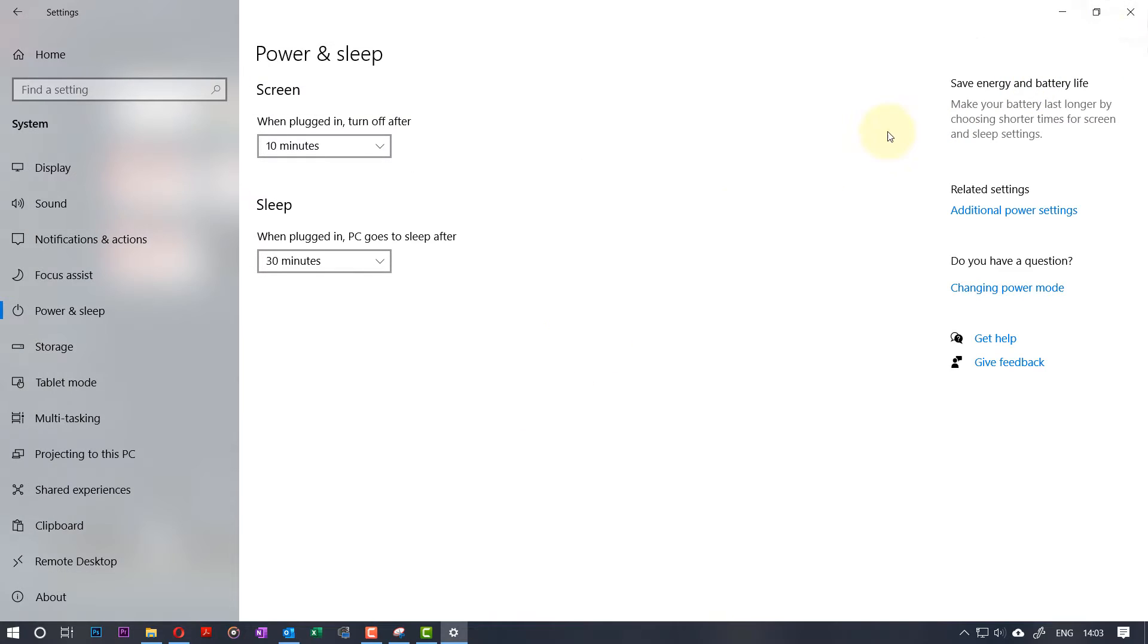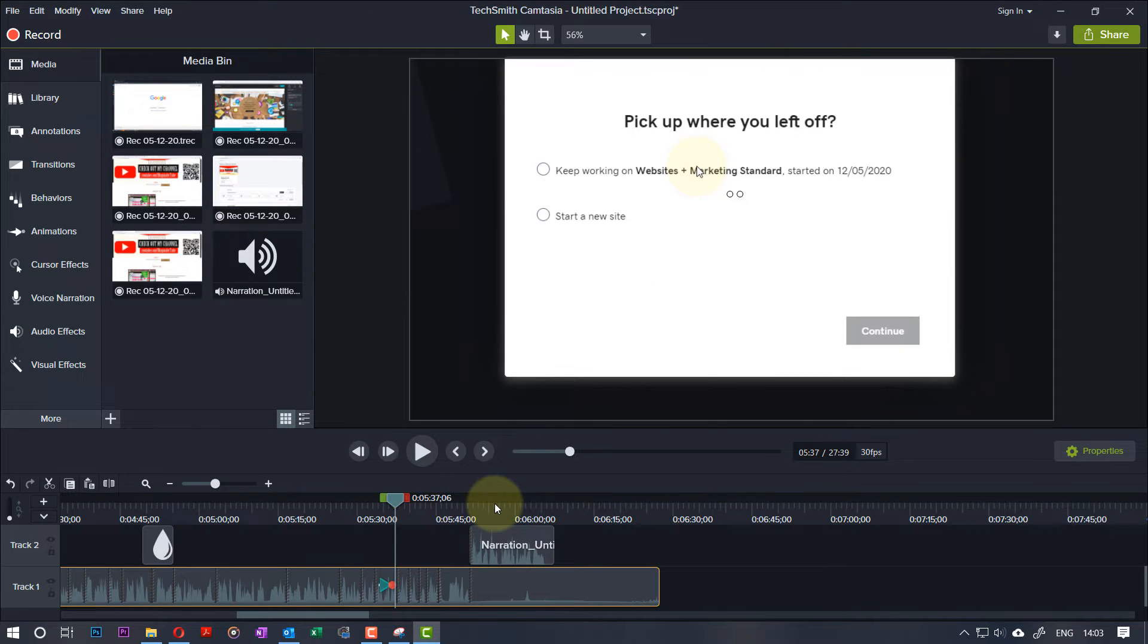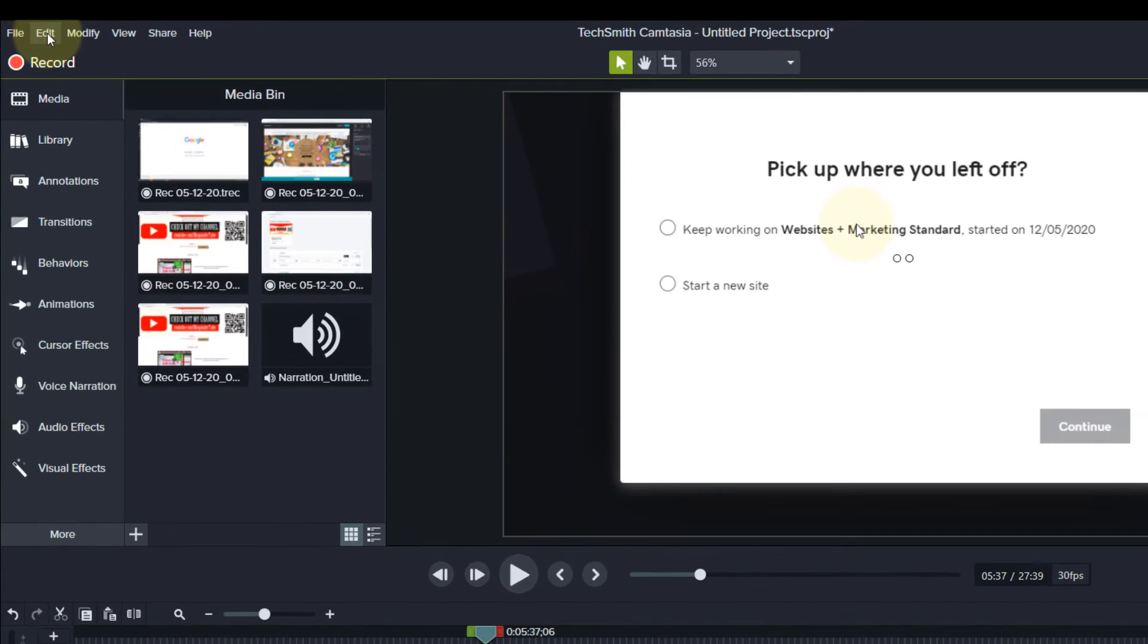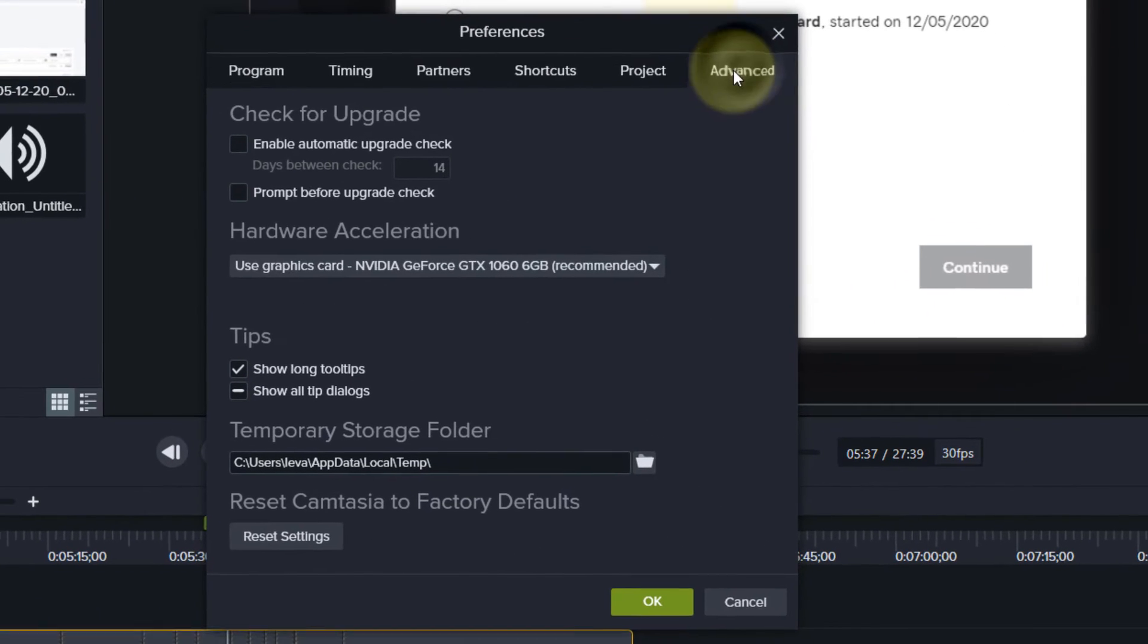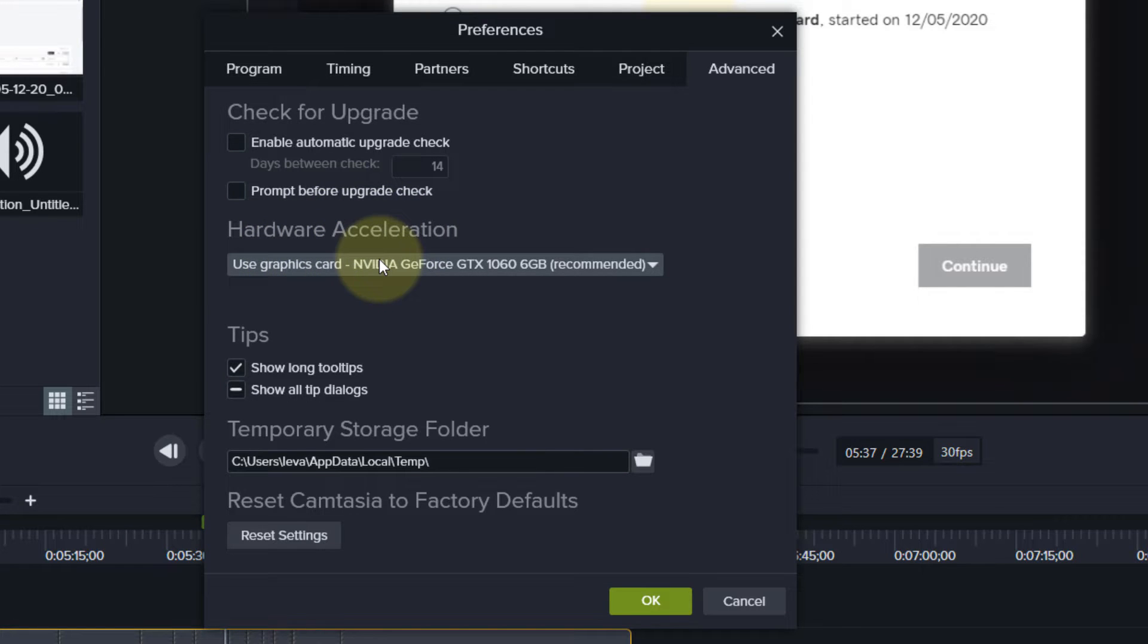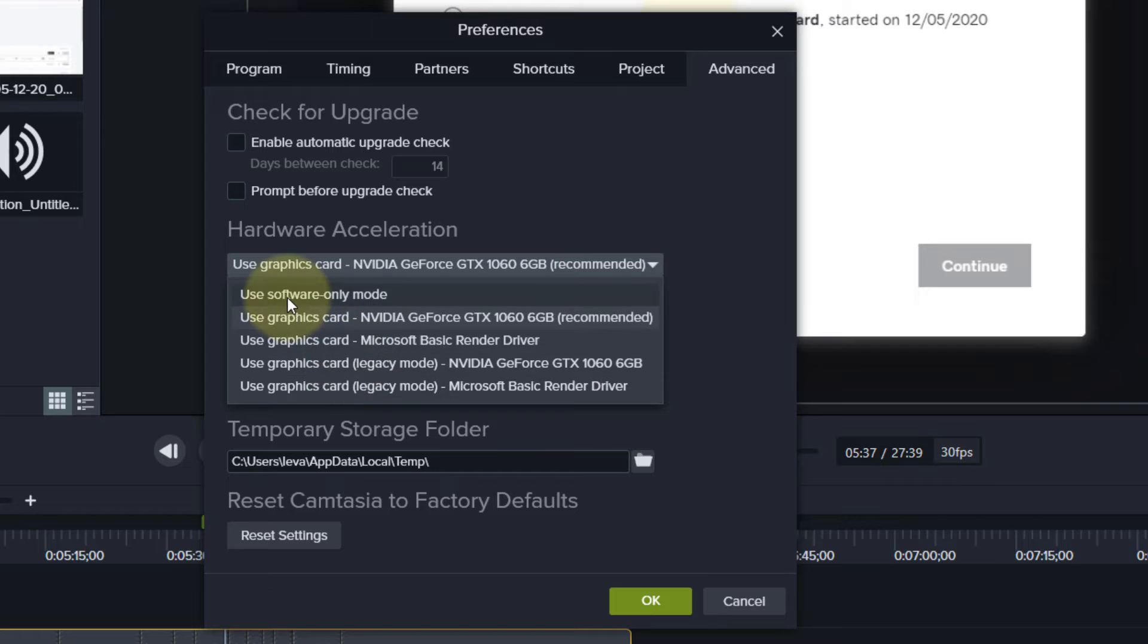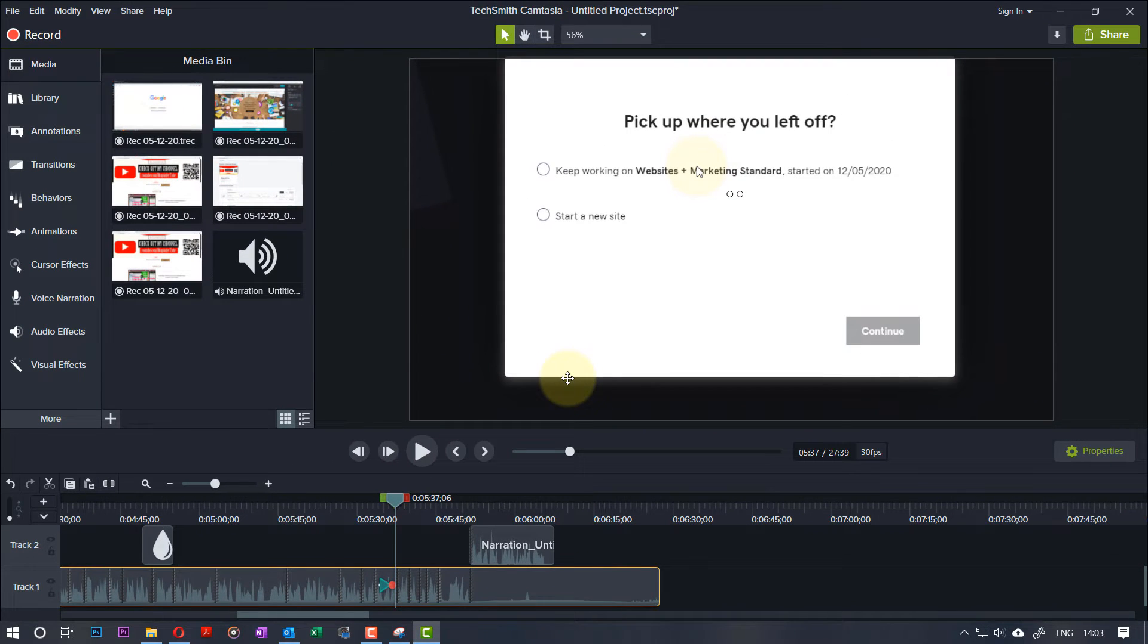So we're back here. This is one of the things that you could do. The second thing you could do is go to Edit, go to Preferences, go to the Advanced tab. Here you see a place called Hardware Acceleration. You need to select—I got so many options—if you select Use Software Only Mode, it can also help. So click, select that, then click OK.